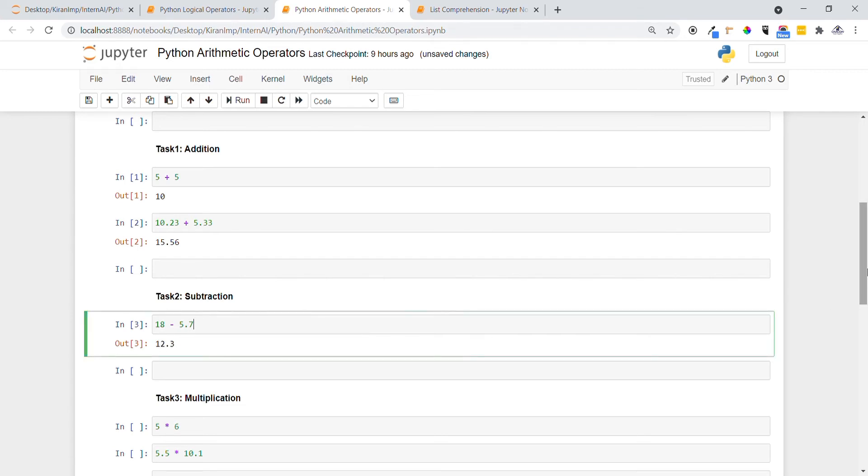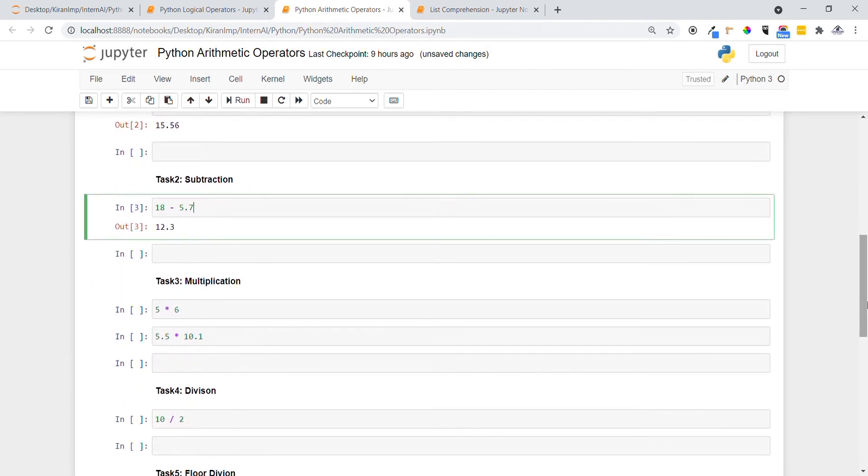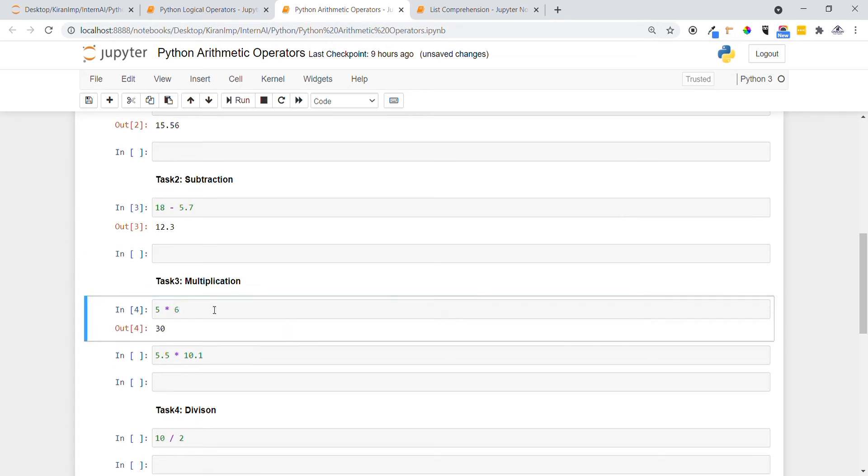Let's see how we can do multiplication now. We are specifying two numbers and placing an asterisk symbol between them. Let me execute this statement. You can see 5 times 6 leads to 30.